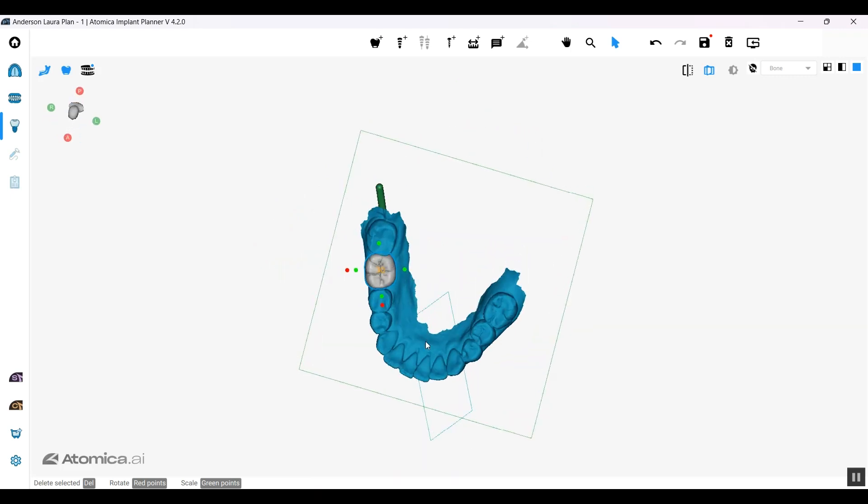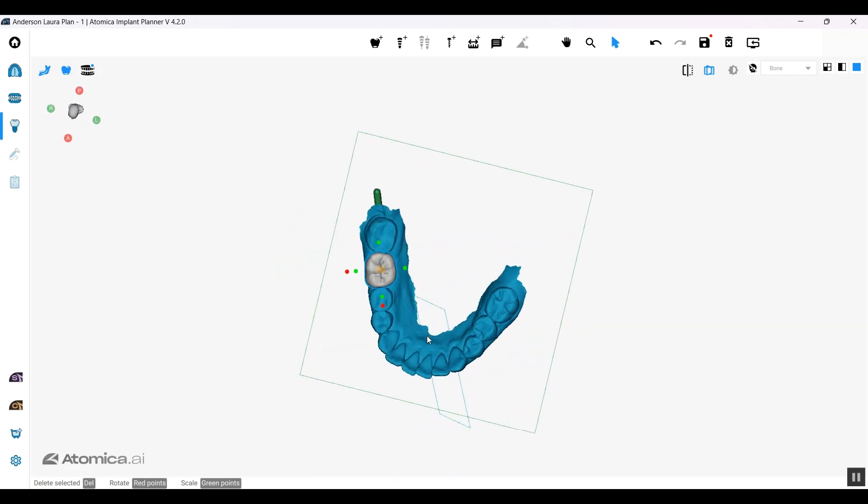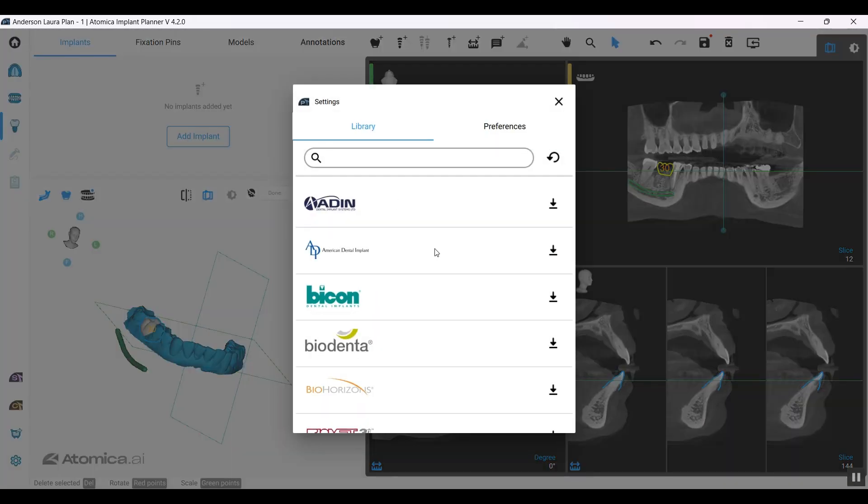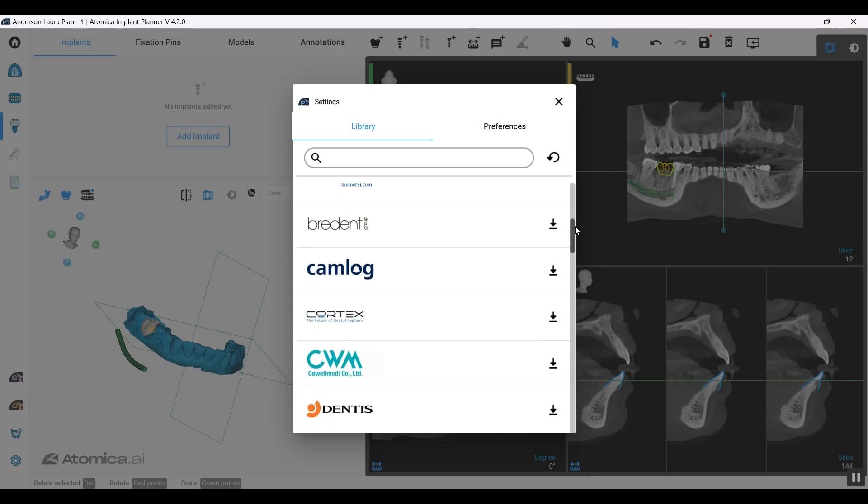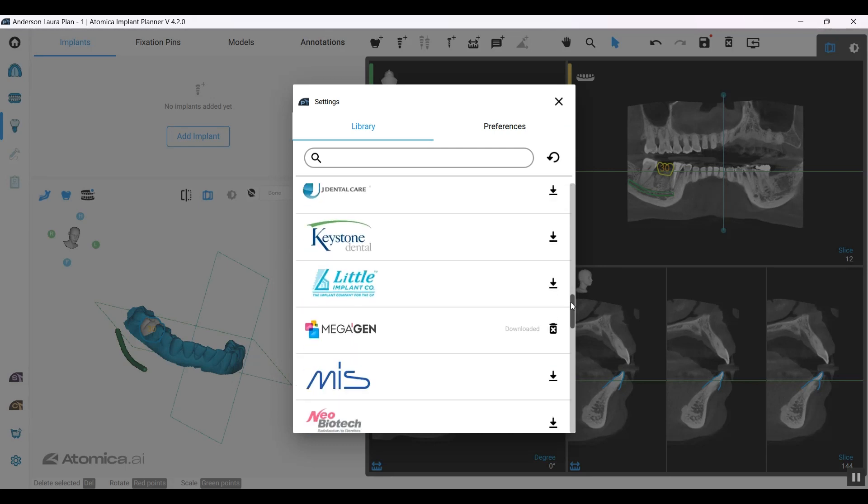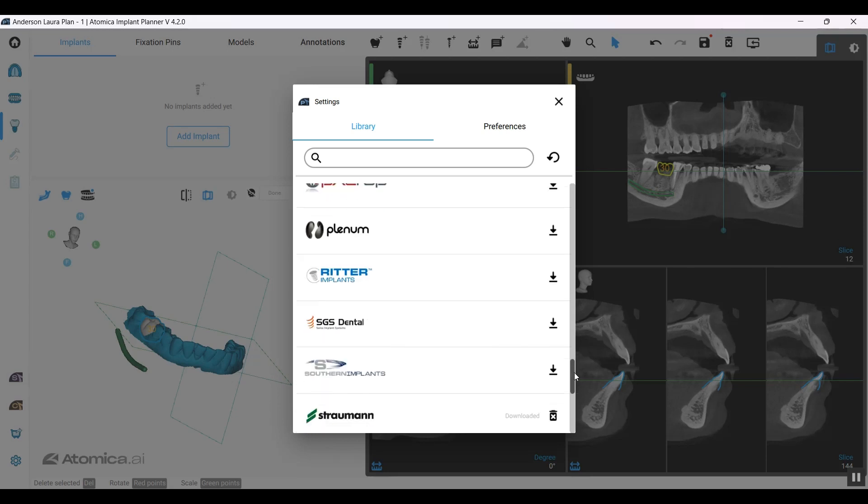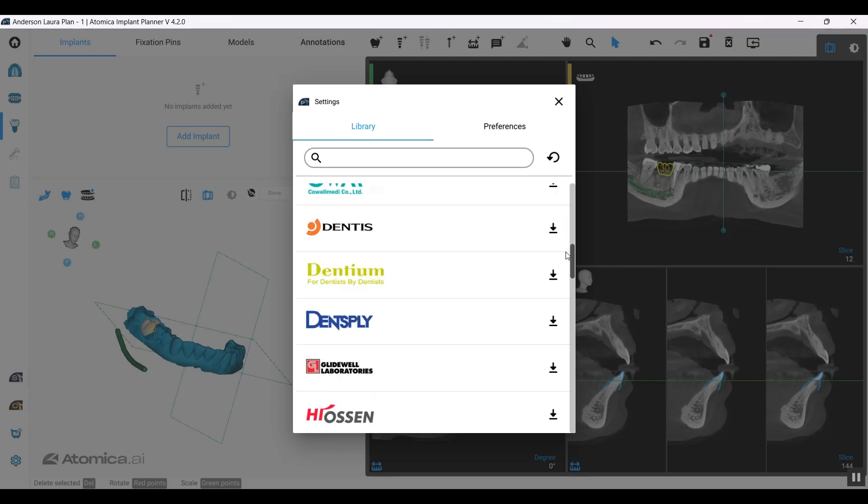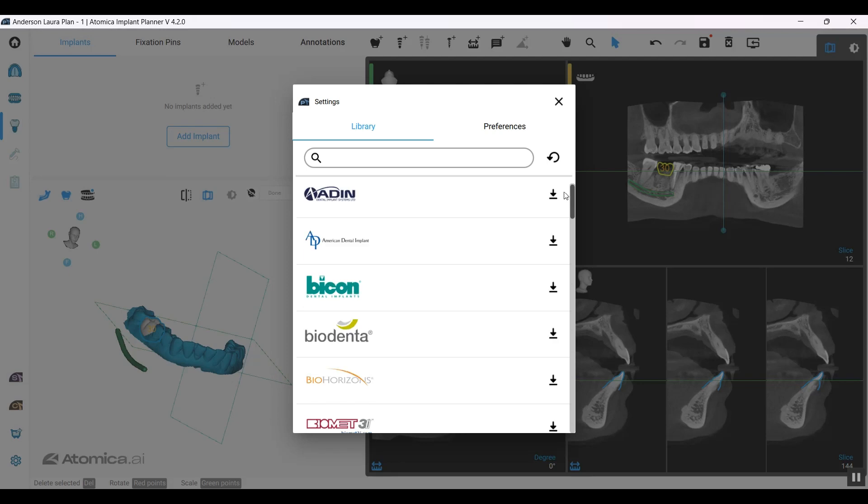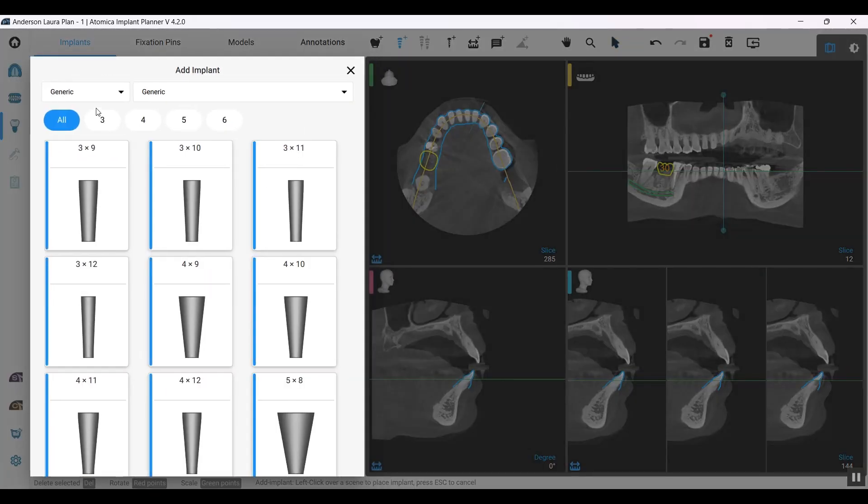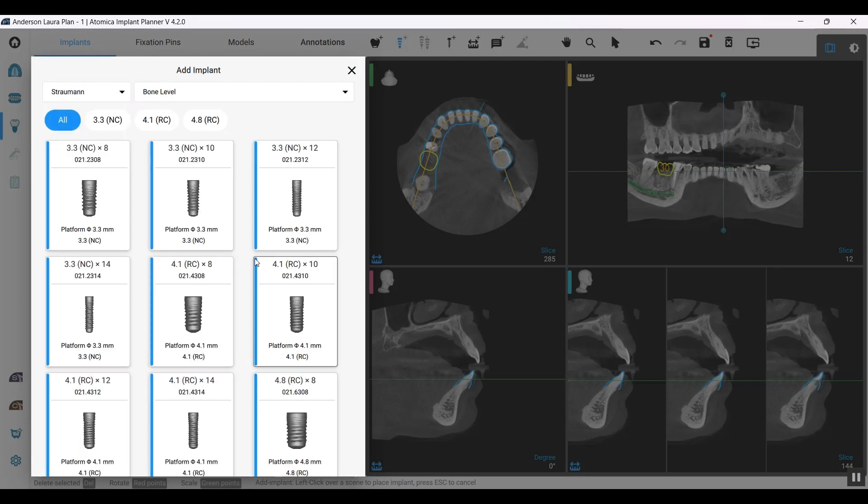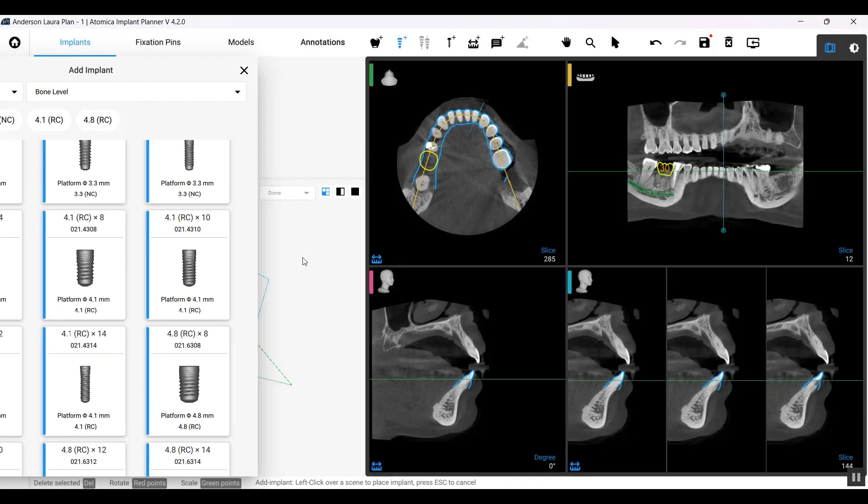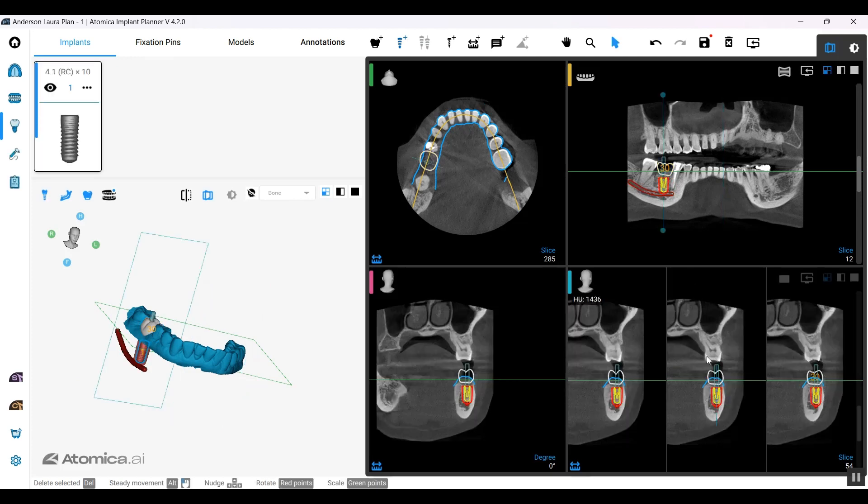Let's go ahead and start adding our implant. We have a lot of available vendors, varieties of implant systems that I'm sure you'll be able to find your system that you're working with. It's all pre-downloaded, and you can download it all at once. Once you start selecting your implant, you'll find it up there. I only downloaded Megagen and Straumann, so let's take Straumann as an example.